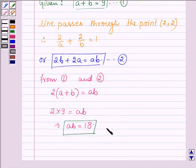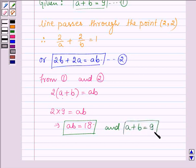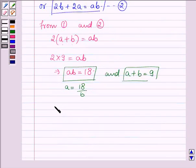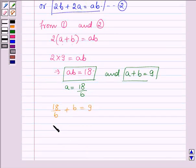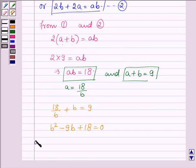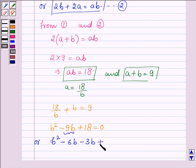Also, a plus b is equal to 9. Substituting the value of a, which is 18 upon b, in this equation, it can be written as 18 upon b plus b is equal to 9. Or we have b squared minus 9b plus 18 is equal to 0. Now splitting the middle term, it can be written as b squared minus 6b minus 3b plus 18 is equal to 0.